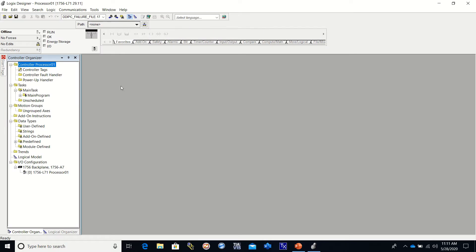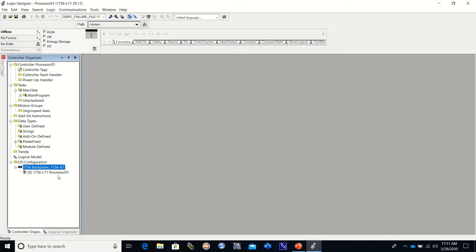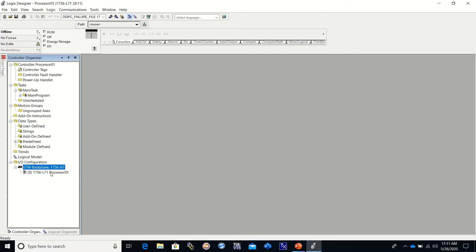All right, so the software has opened up and you can see over here in the back plane right here is our 1756-A7. That's our back plane and our processor is in slot 0, a 1756 L71 that is called Processor 01. Now we need to finish setting up the rest of our back plane.